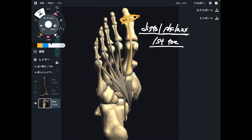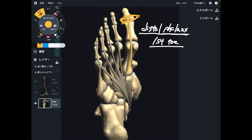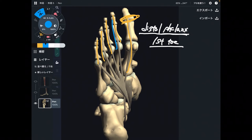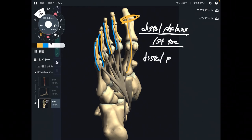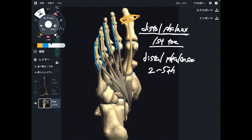How about flexor digitorum longus? It inserts into the distal phalanges of the second through fifth toes. That's simple.